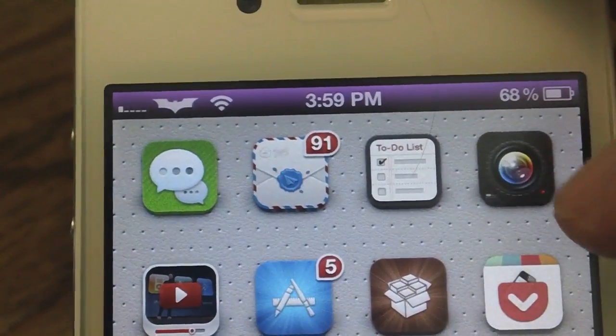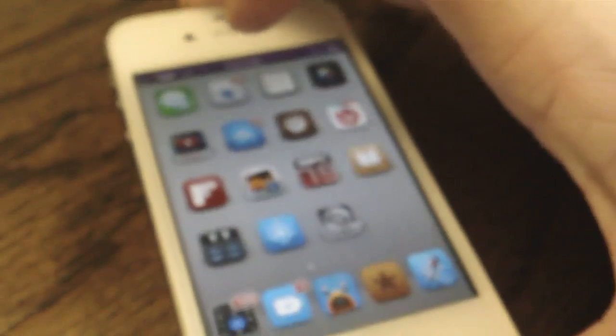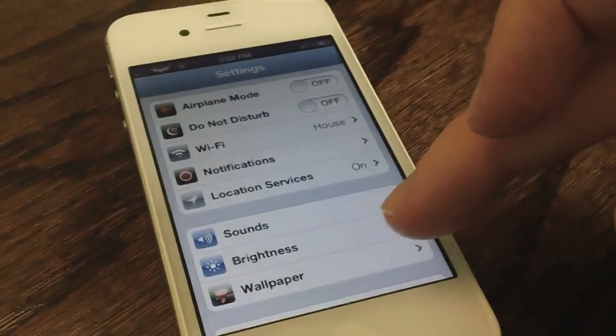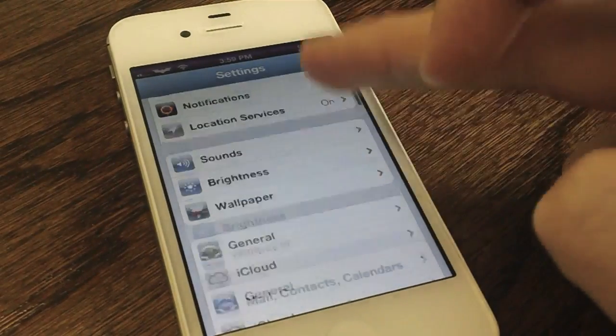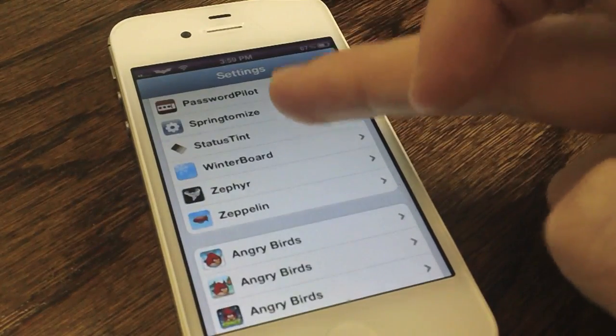You do get a nice effect that actually looks pretty nice on an iPhone 4S's retina display. I'm not going to say that the effect doesn't look nice, it's just how you implement it.